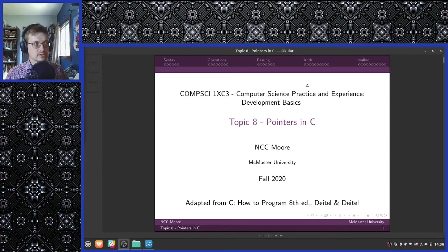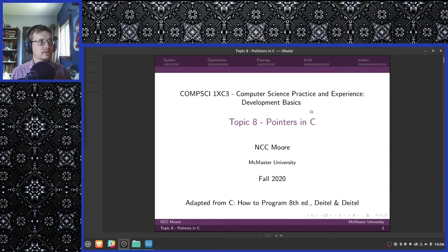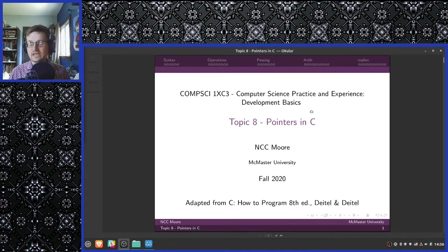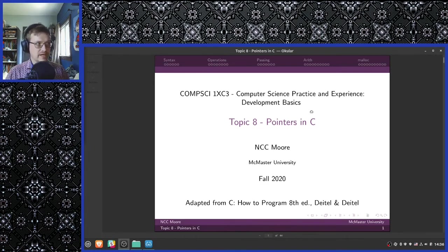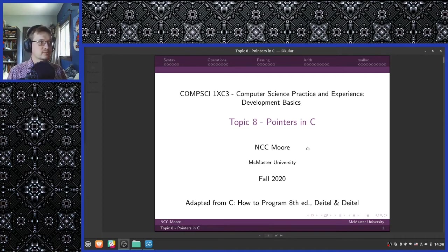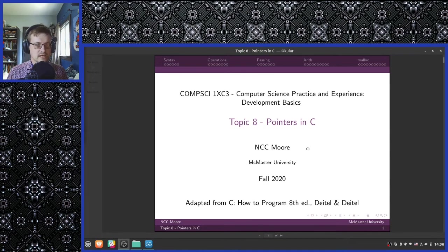The topic we're going to be talking about today is Pointers in C. Pointers in C is a reasonably difficult topic. It probably will constitute the main bulk of the difficulty that programming in C will cause you. It is a new way of thinking — a new way of understanding how computers work. So if you have any questions or concerns, please feel free to ask on the Discord, and the TAs will be happy to help you out.